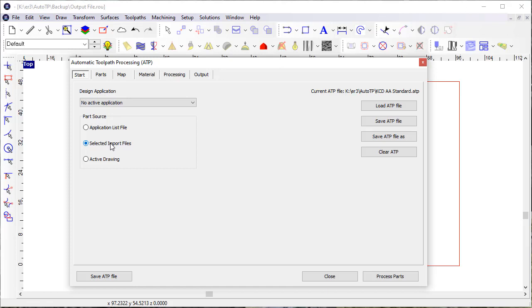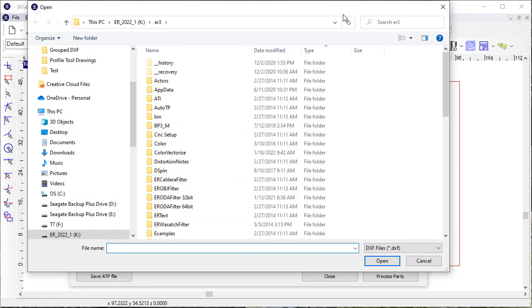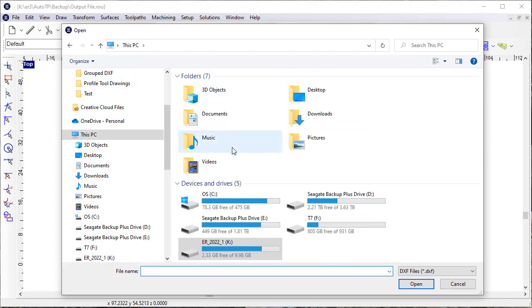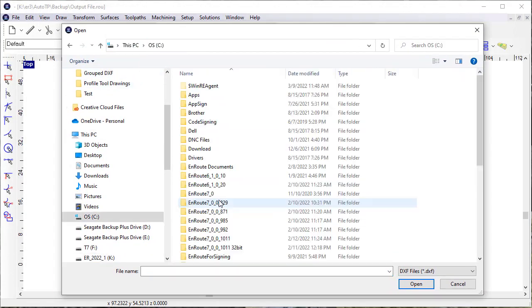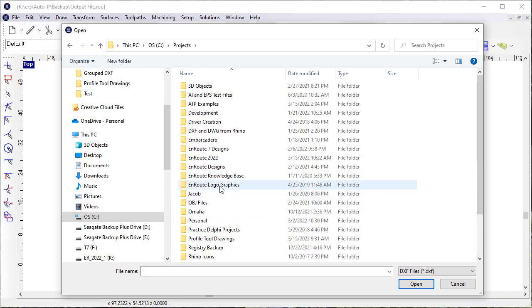If I select the import files option, I can come in here and identify parts. I'm just going to pick some DXF files that I have.